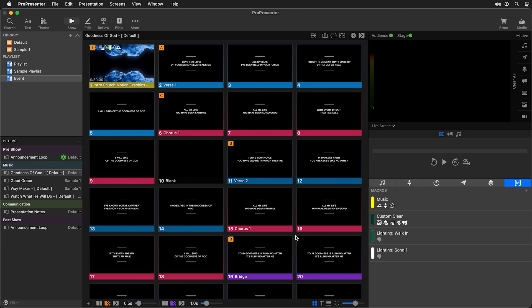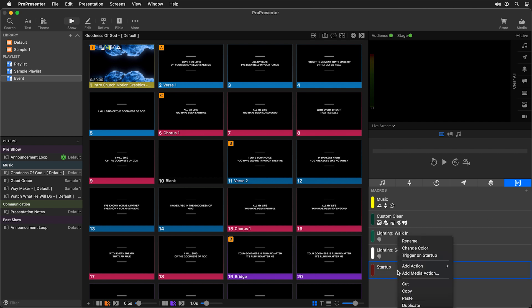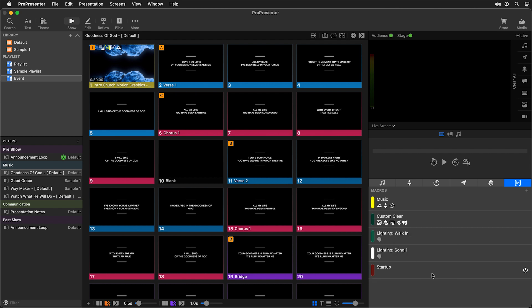So far we've triggered macros from show controls or a slide, but you can also trigger them automatically. There are two different ways to automatically trigger a macro. First we need to create a macro — I'll call this 'startup.' When you right-click on the macro you'll see an option to trigger on startup, meaning this macro will automatically trigger every time ProPresenter loads. There's an icon to indicate which macro is set to trigger on startup.